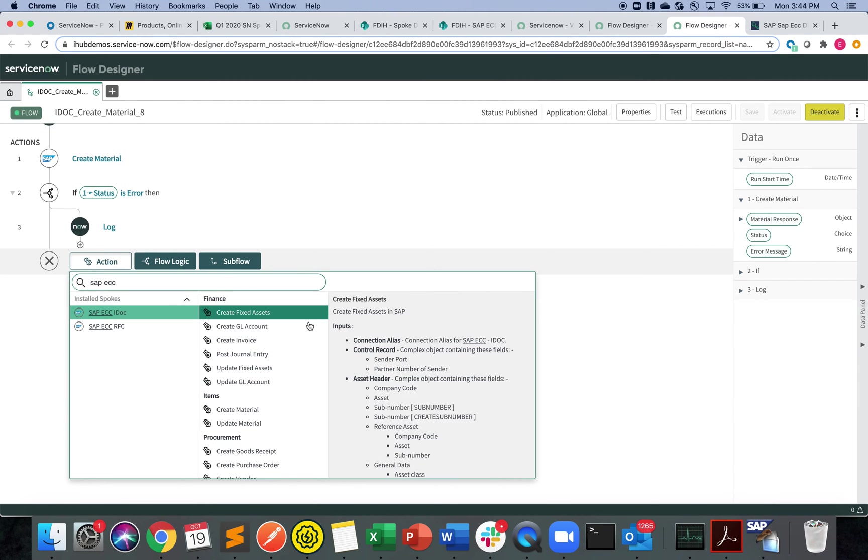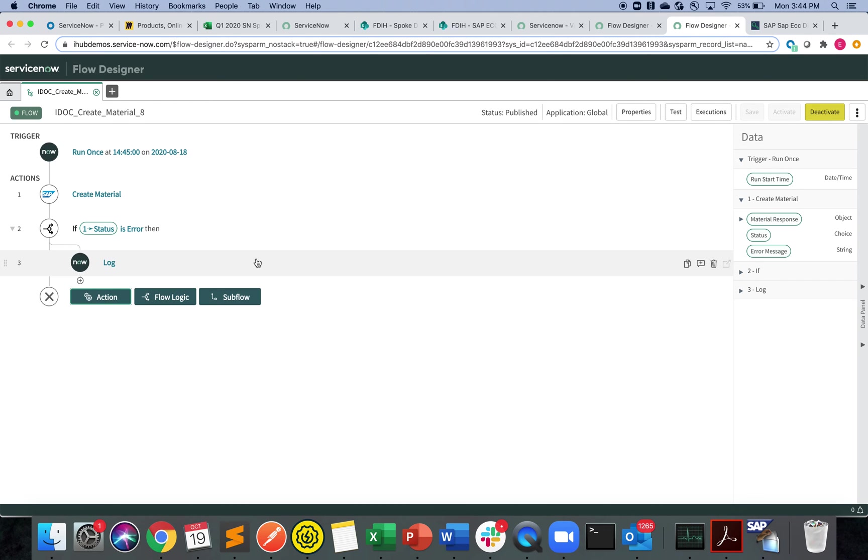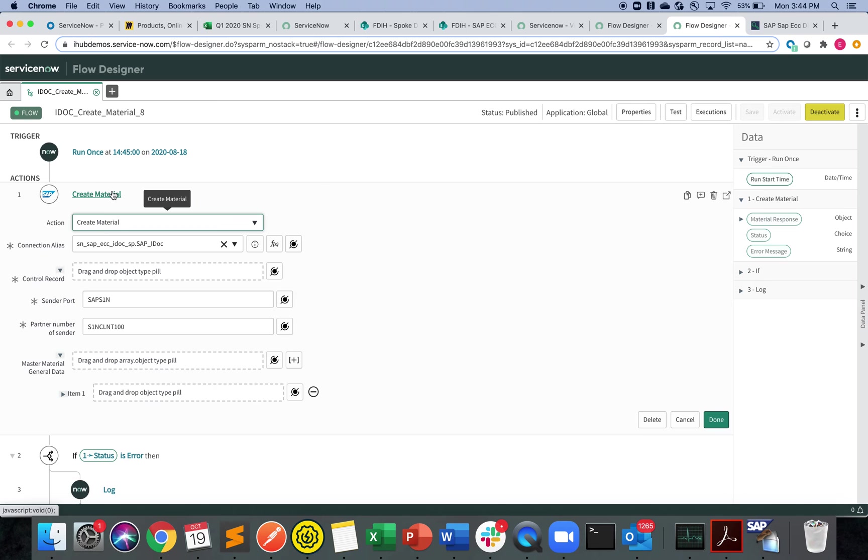Some of them are very popular use cases, right? Journal entries, GL accounts, and all these things. Now let's expand this create materials a little bit.